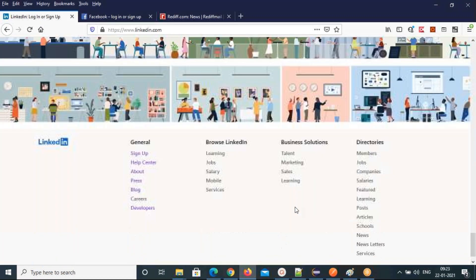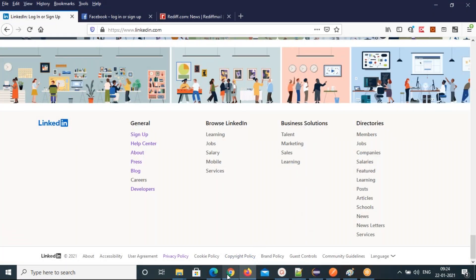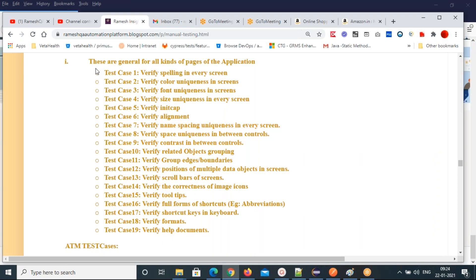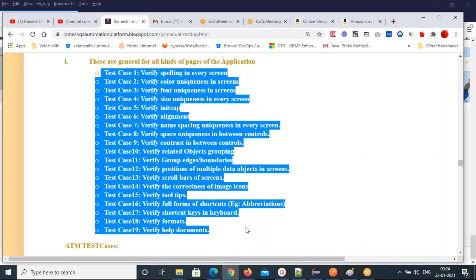Help documents are a very, very important concept. Make sure you follow these steps whenever you are testing any application. Tab order should be proper, help documents should be present, and shortcut keys from the keyboard should allow you to access your application. These are generic test cases applicable for any application — they won't be given in the requirement document.